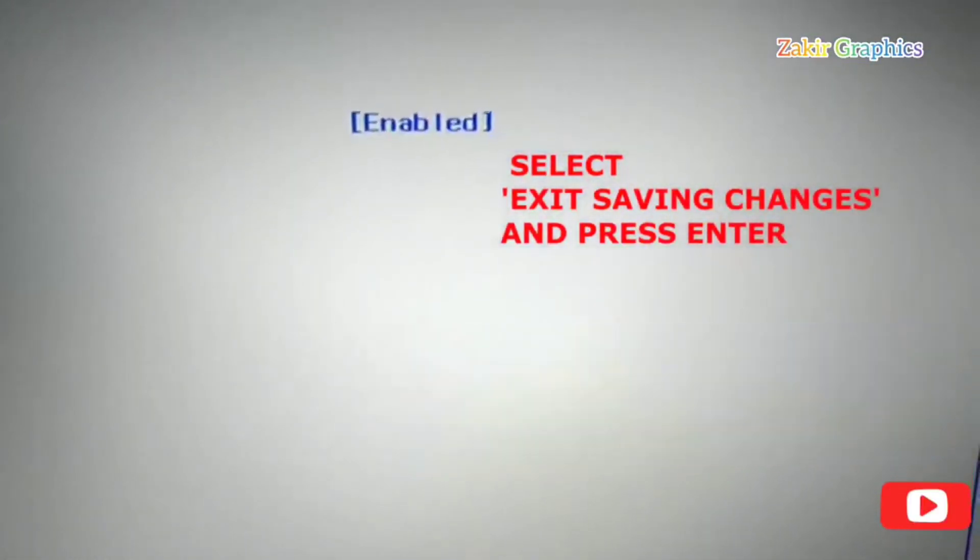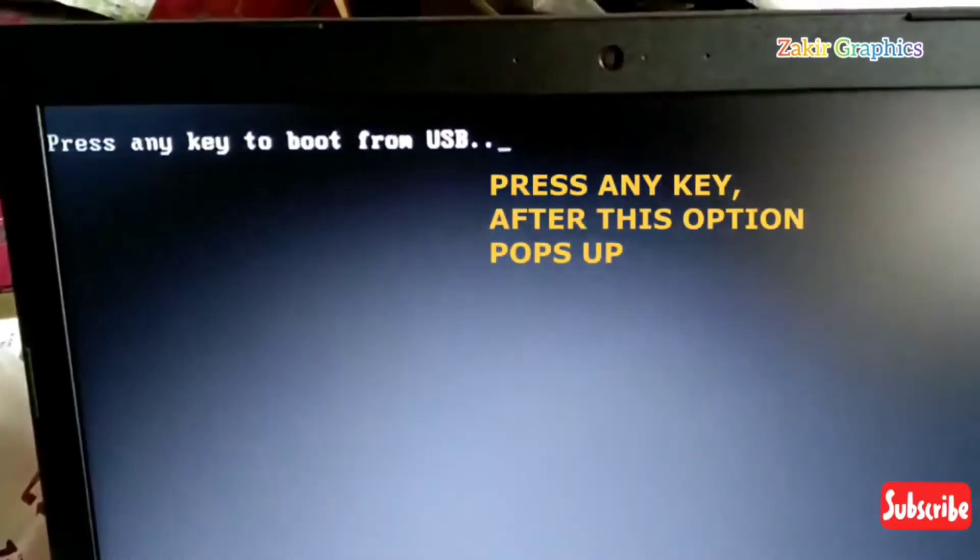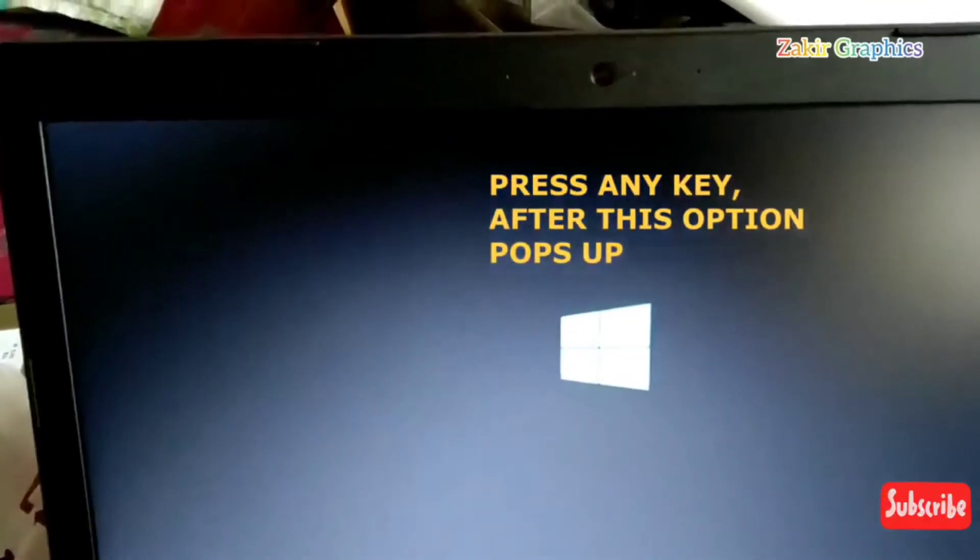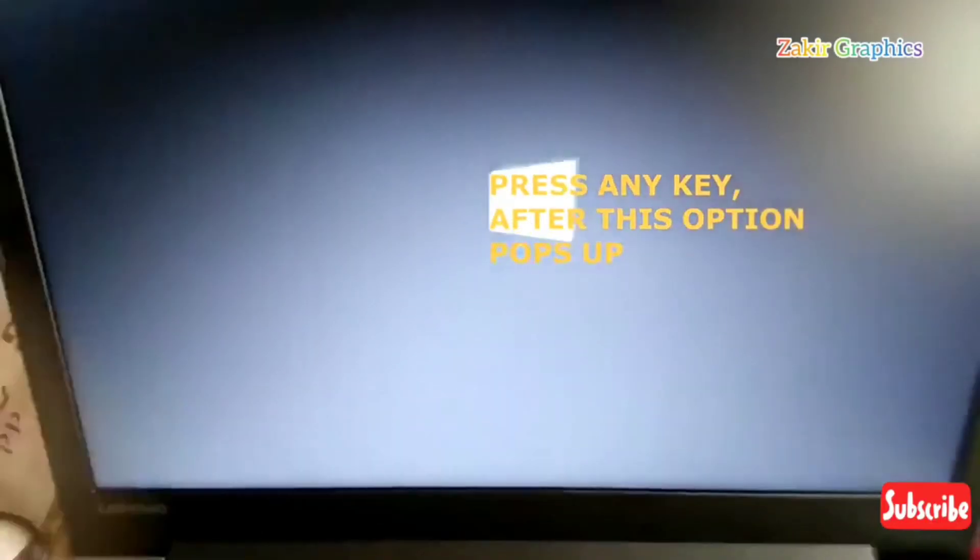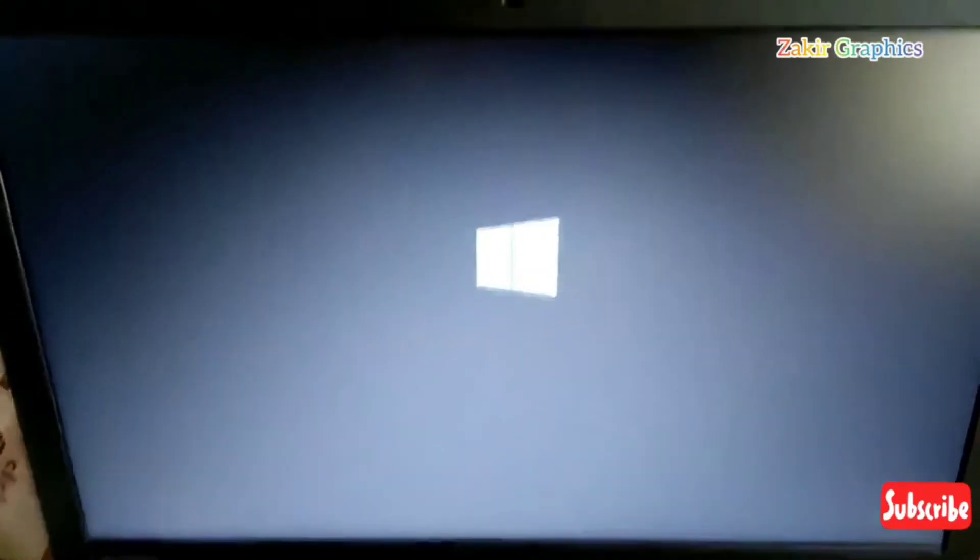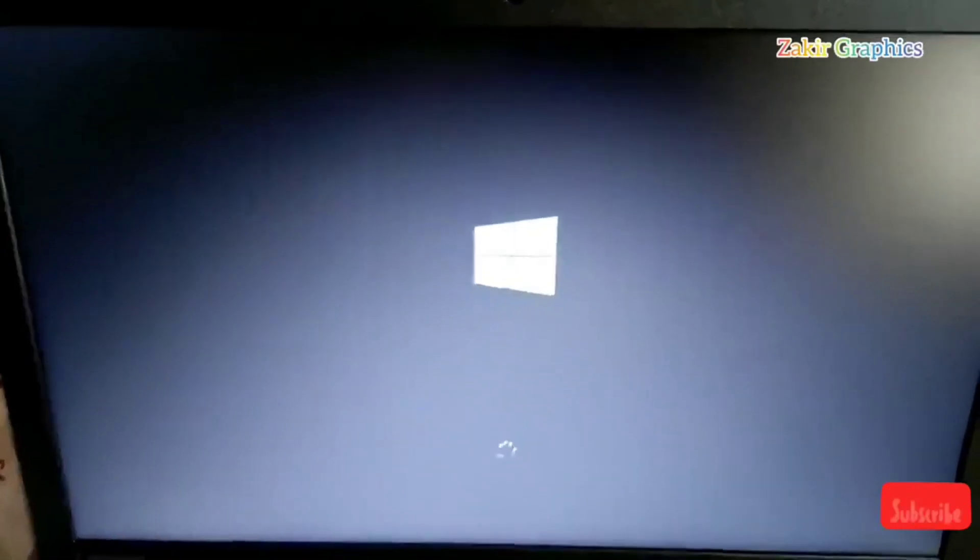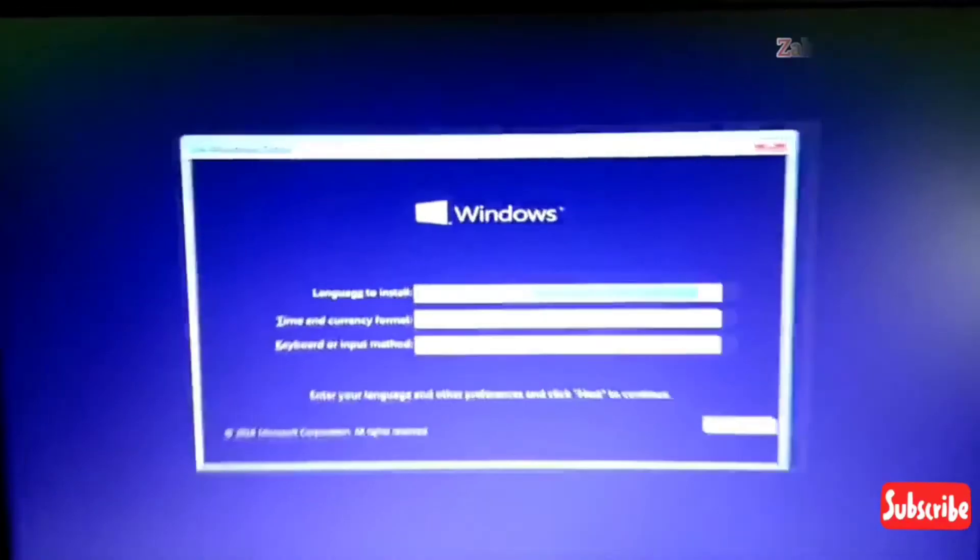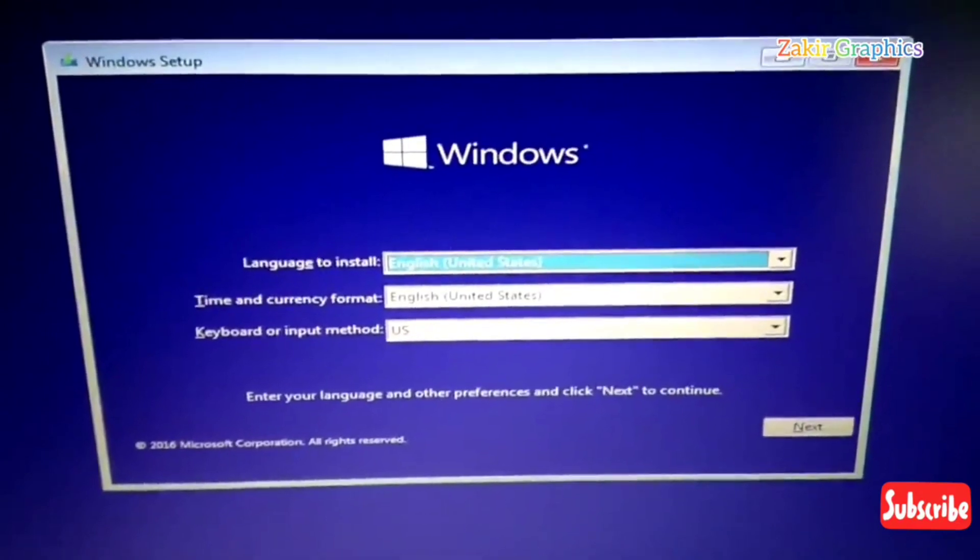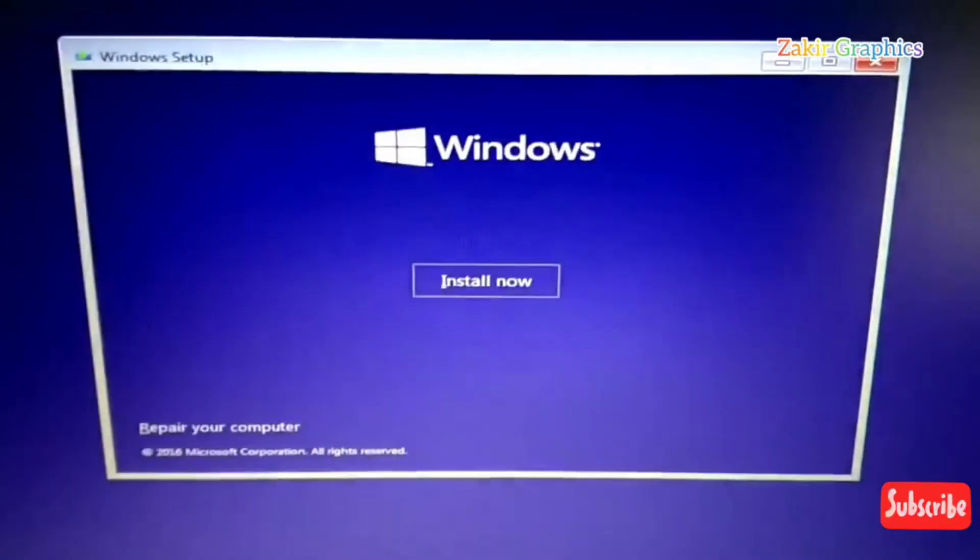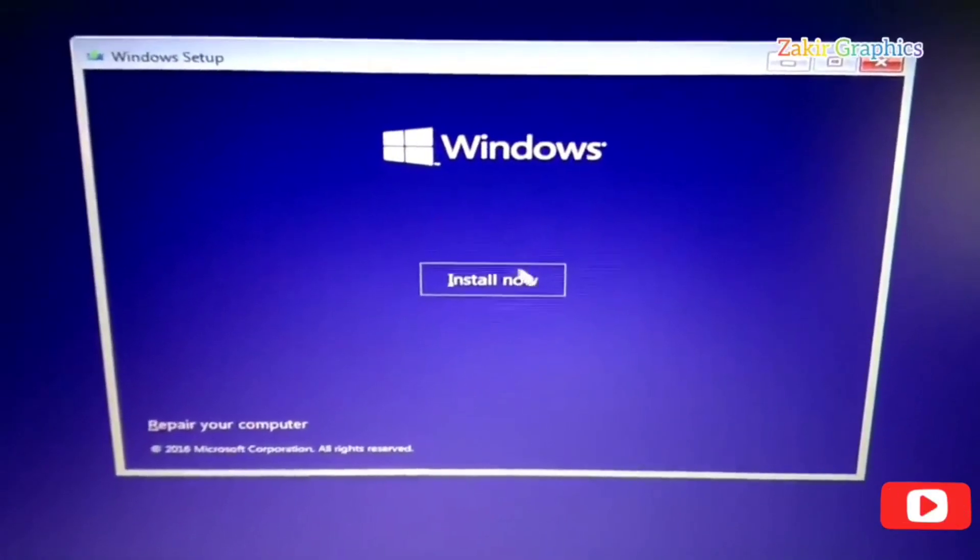After this, your Windows installation will start. Here you have to press any key, and you can see Windows installation button is started. If you like this video, please like this video and subscribe to my channel. If you have any questions, you can ask in comments. Thanks for watching.